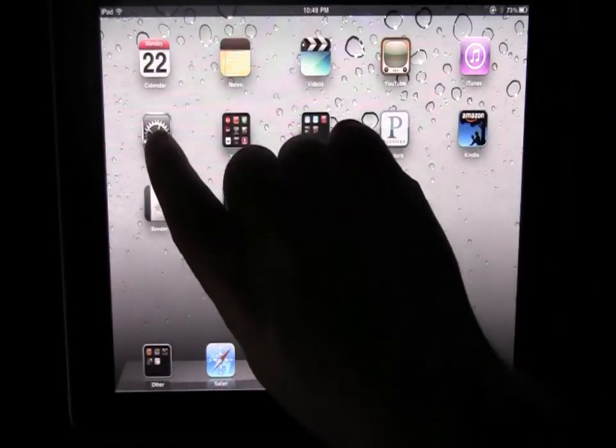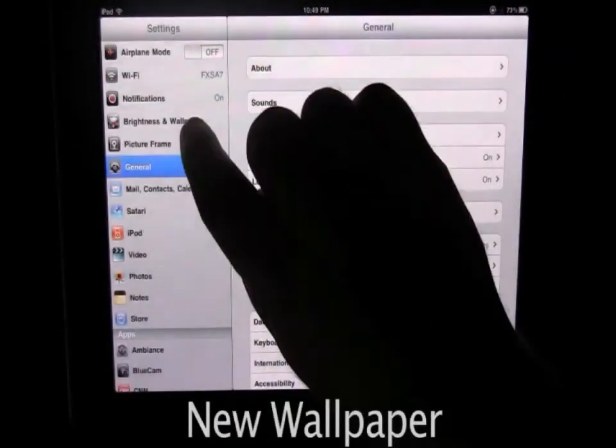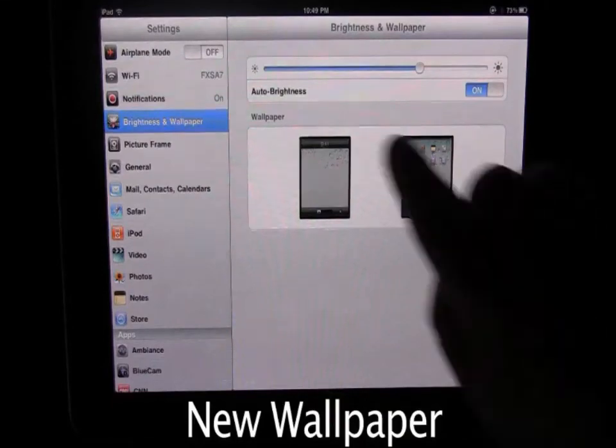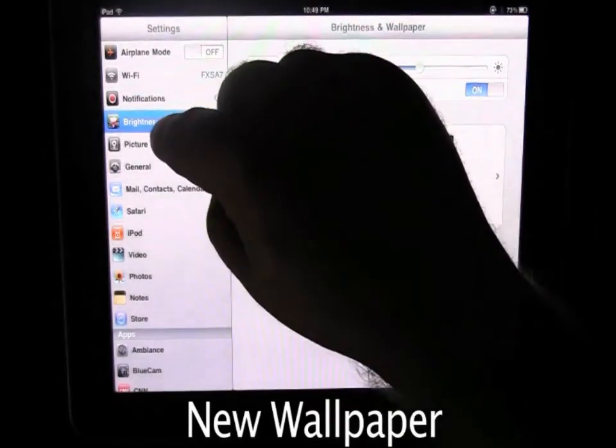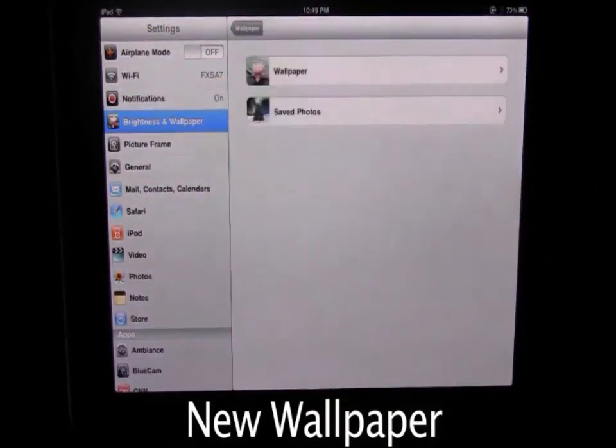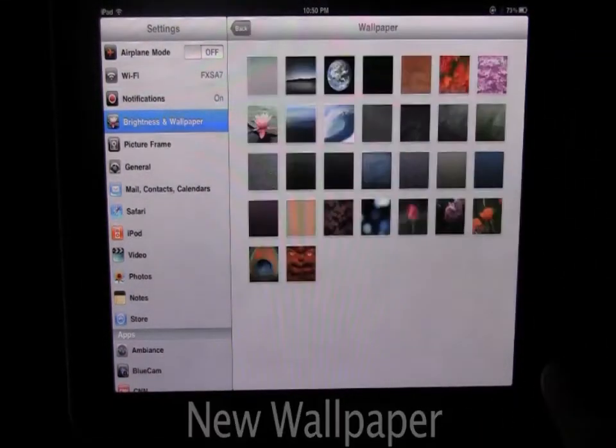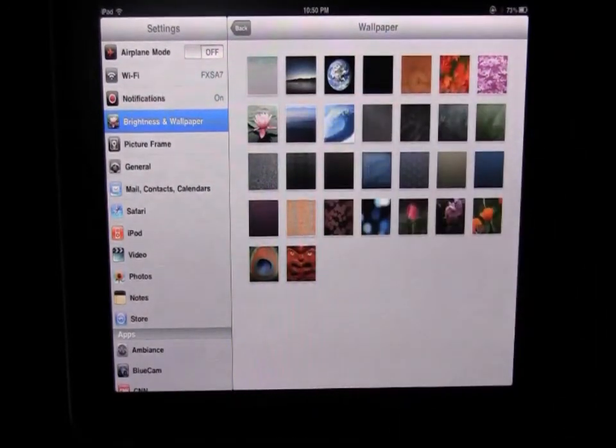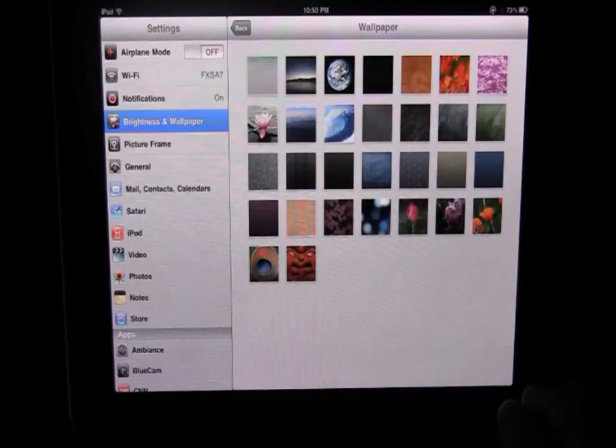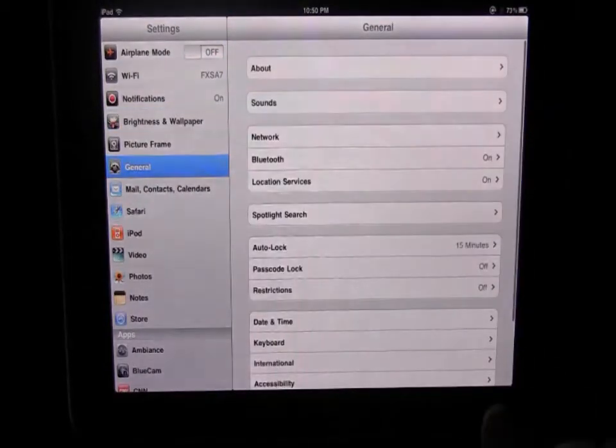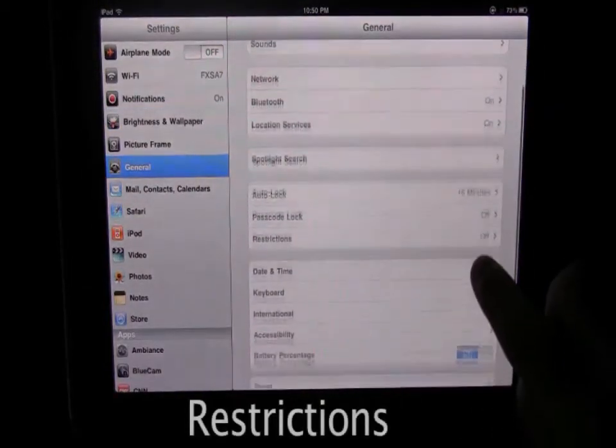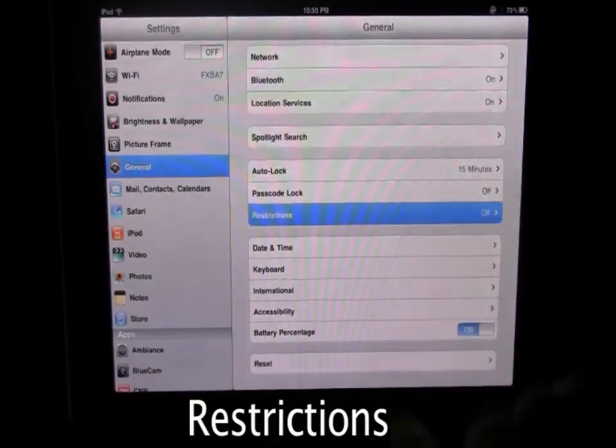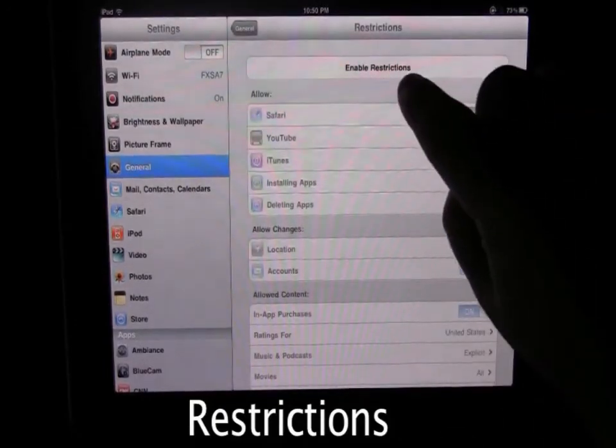It's also some new settings and for example the iPad gets new wallpaper, so you go to brightness and wallpaper and then go to wallpaper and it gets all the wallpaper that the iPhone had before, so you do get some new wallpaper.